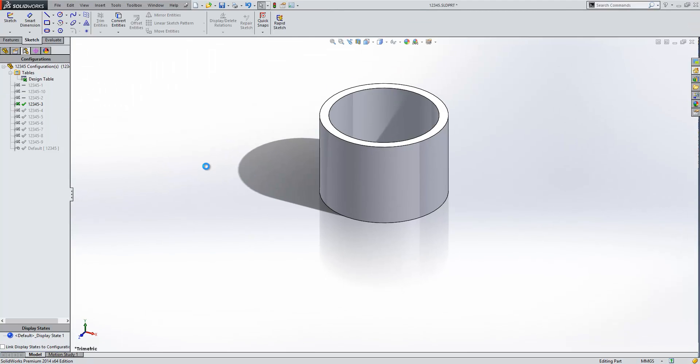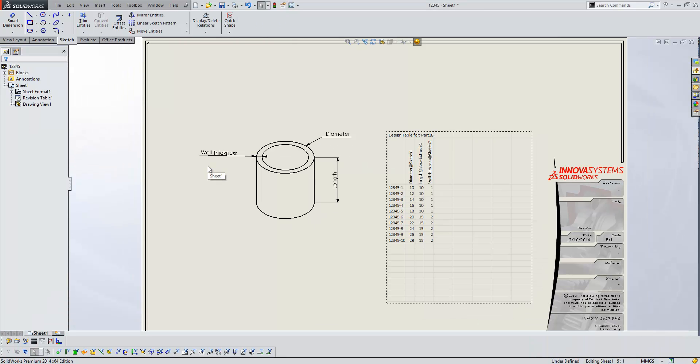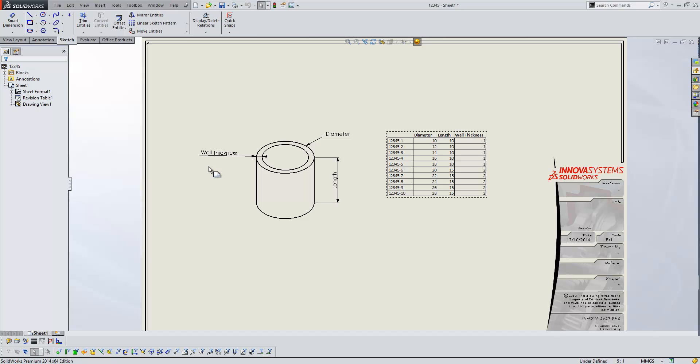Now when we switch back to the drawing and rebuild, we should see the design table looking a bit more presentable within our drawing space.